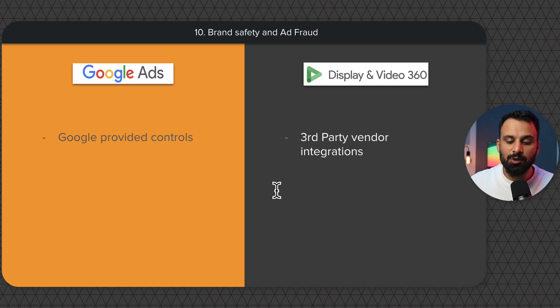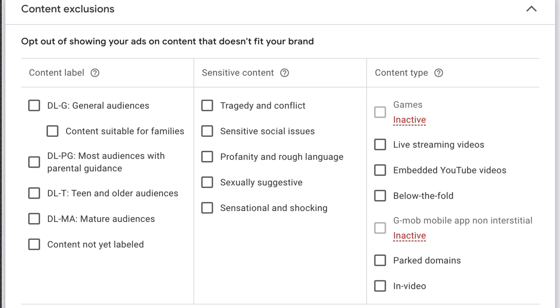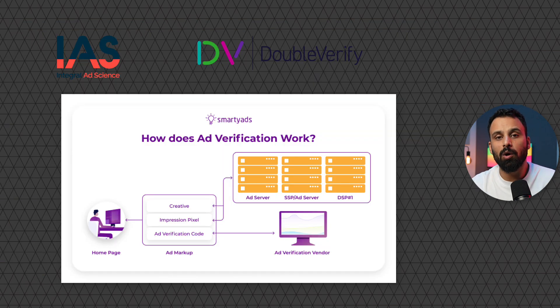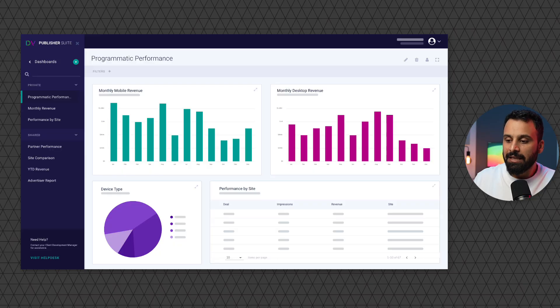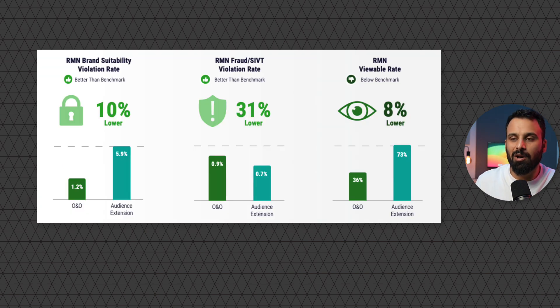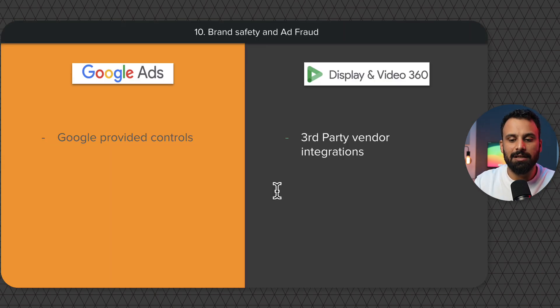The tenth point is brand safety and ad fraud. In Google Ads you only have Google-provided controls like website category exclusions. In DV360 you can integrate third-party vendors like IAS (Integral Ad Science) and DoubleVerify, which offer extensive brand safety and fraud controls. They can block serving your creative even after an impression is bought if they determine the website is unsafe, provide detailed geo and device reports, and flag spam impressions. When running PG and PMP deals across many publishers, this level of control is critical since ad fraud is a major issue in advertising.